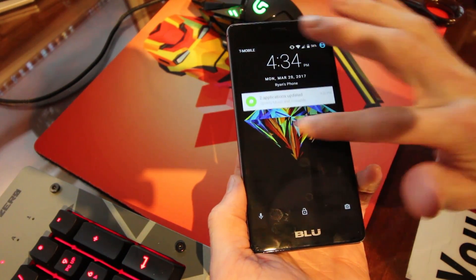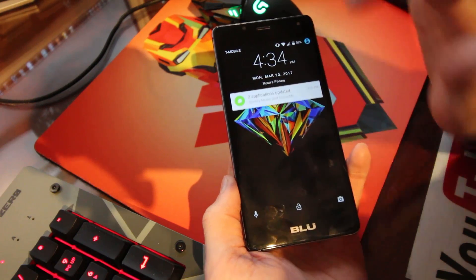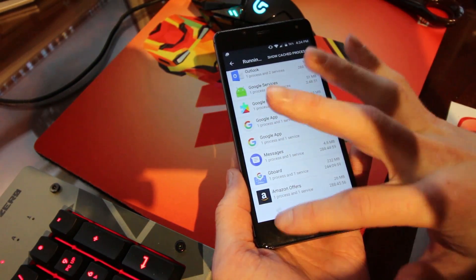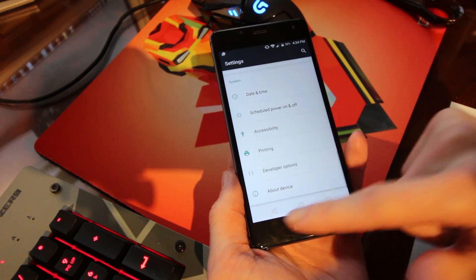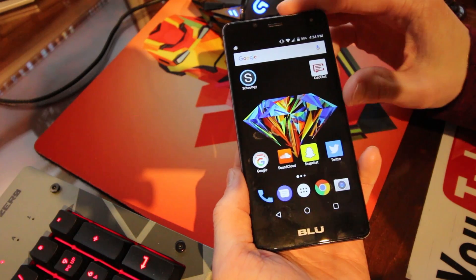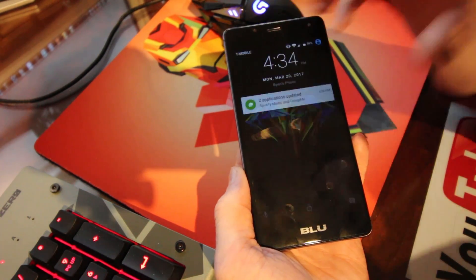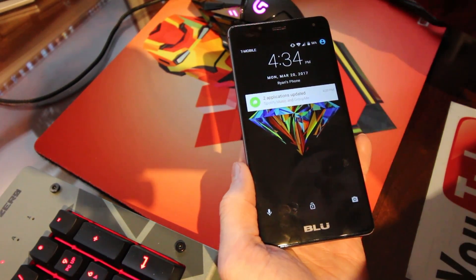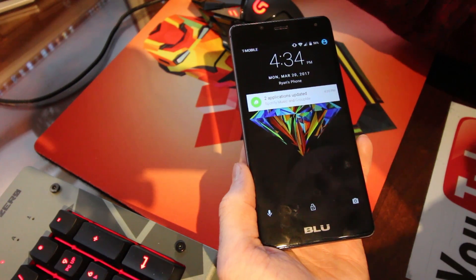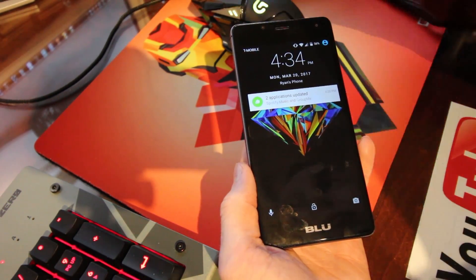After you do that, hit the lock screen. If there's a little ad there or notifications, it's easy to just swipe that away and it won't come back, which is awesome. Now this is only a temporary fix — they did patch the other way I was trying to show you guys with the computer and USB debugging mode, and that won't work anymore as of the latest update.